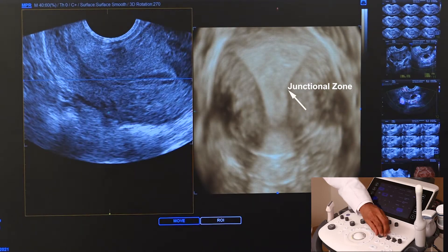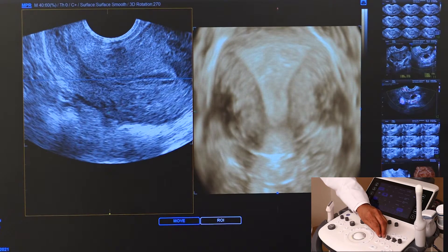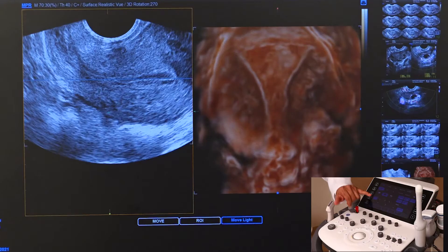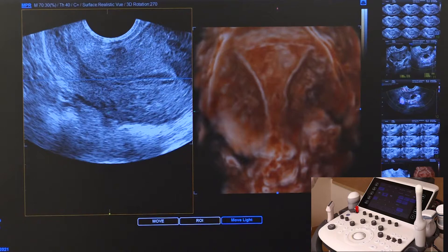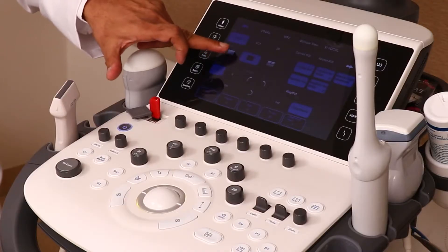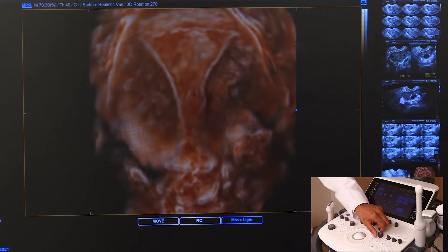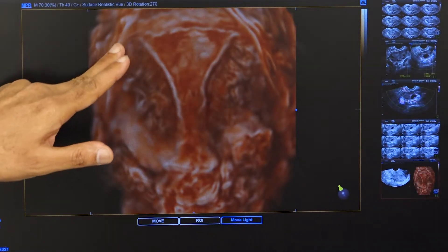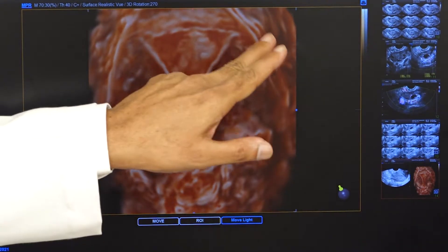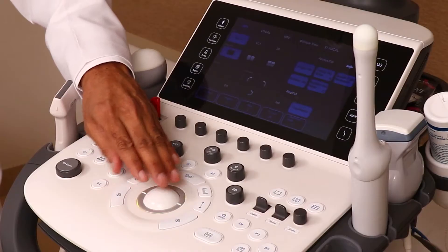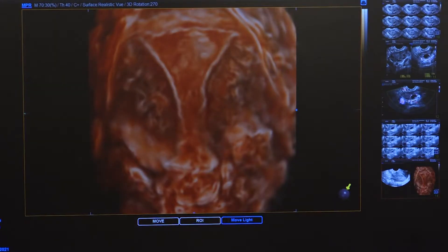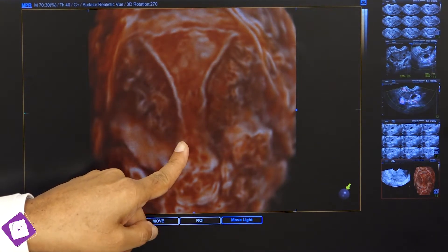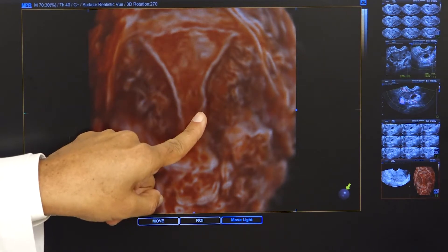Another fascinating aspect Samsung has developed is the Crystal View. In Crystal View, you get a really different dimension of the image. If I make it into a single image, this is the outline — the zero layer — this is the myometrium layer. This is the uterine cavity and this is the junctional zone, and you can see any structures inside the uterine cavity.